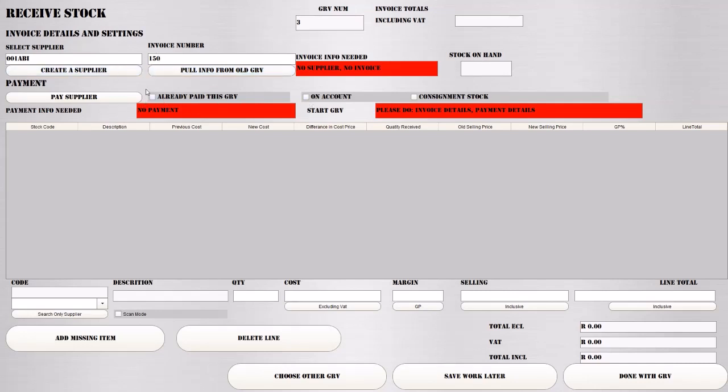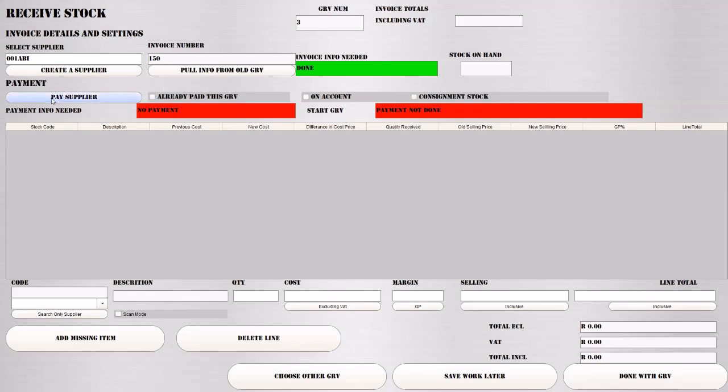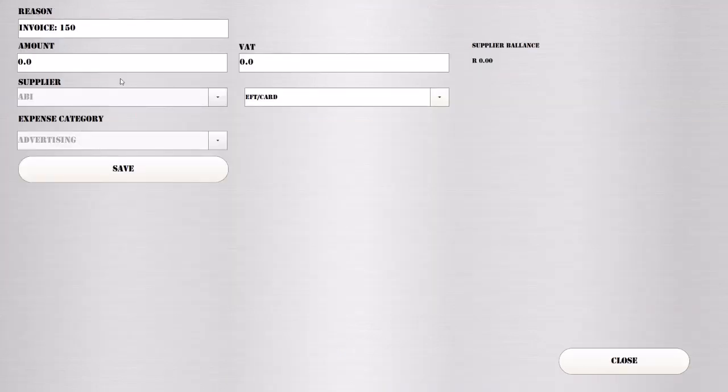Then you come to the payment section. You can say either you've already paid it, meaning you paid this previously from the system or out of the till. Or you want to process the payment now because you have paid them already but haven't told the system. You can go to pay now, which will give you the option of processing the payment now.